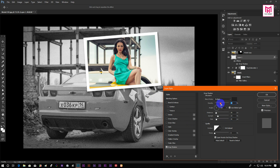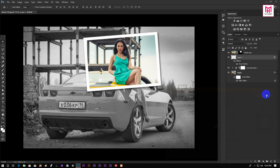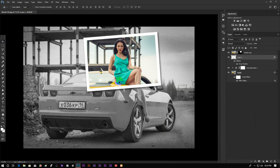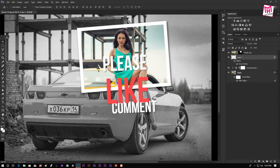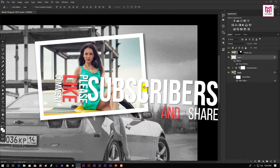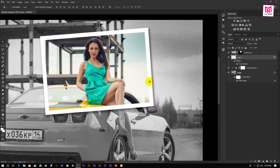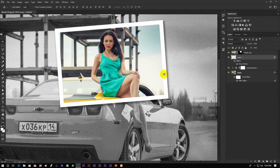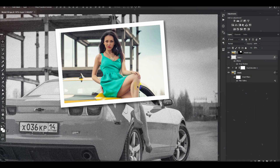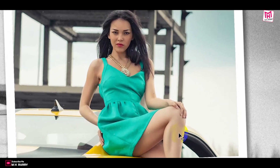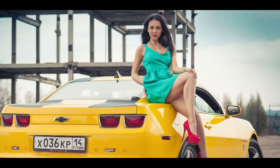It looks perfect to me. So guys, I really hope that you enjoyed the video. Give a thumbs up to my video, also subscribe to my channel for more videos.